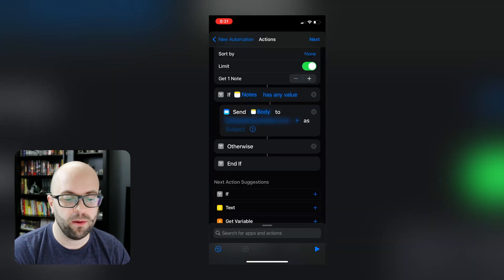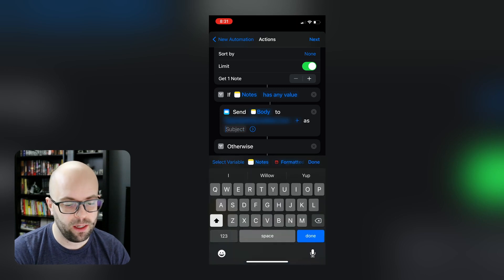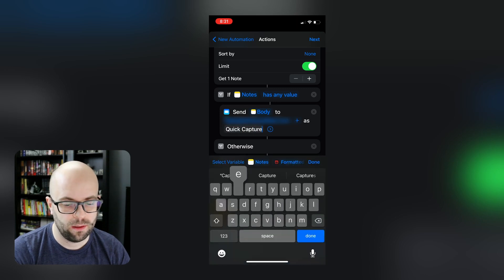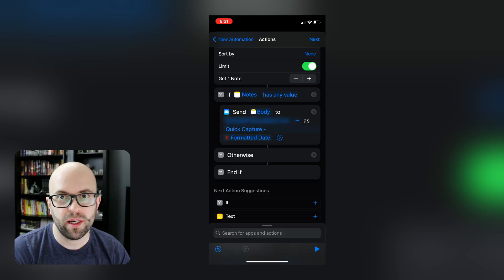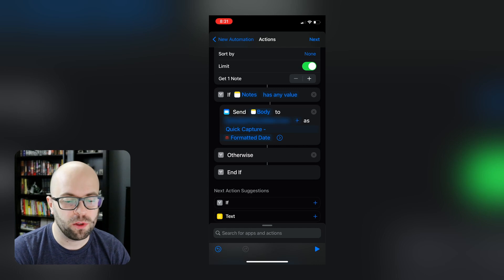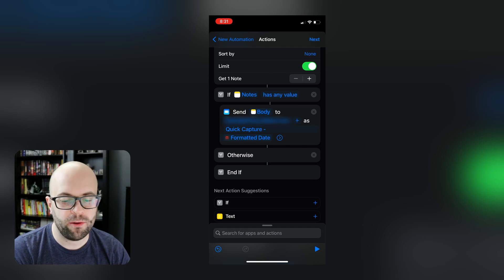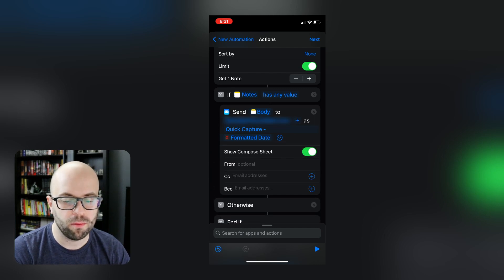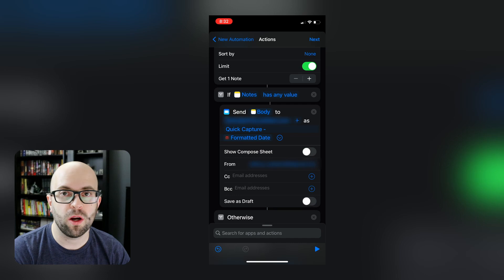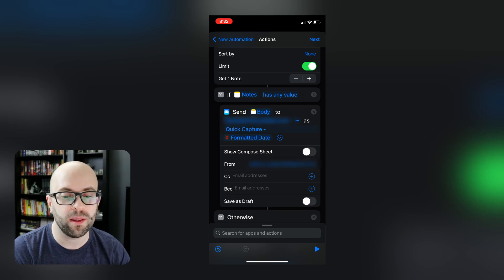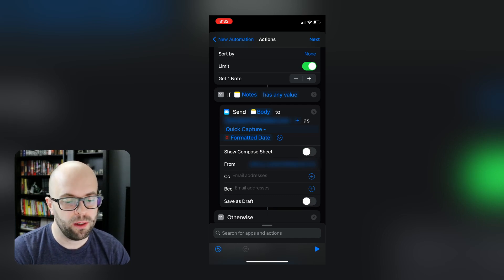And then we can select a title. So now my title will be quick capture with the date the notes were taken. So we want to click the little down arrow here and disable show compose sheet so we aren't triggered to have to do anything to get this automation to run.